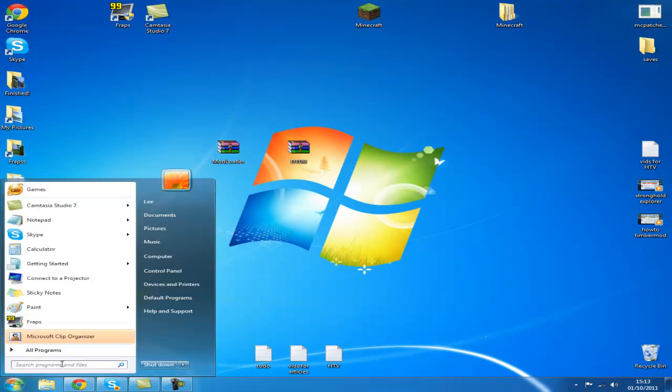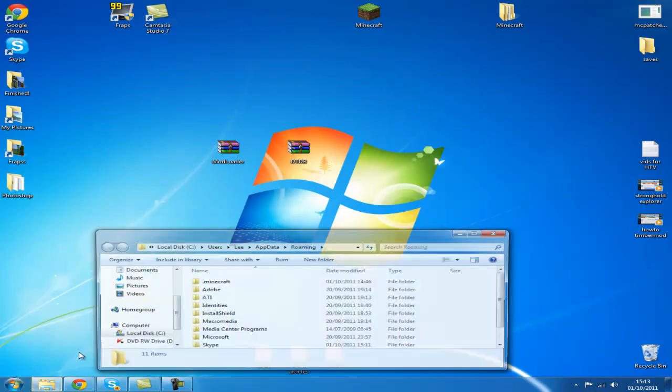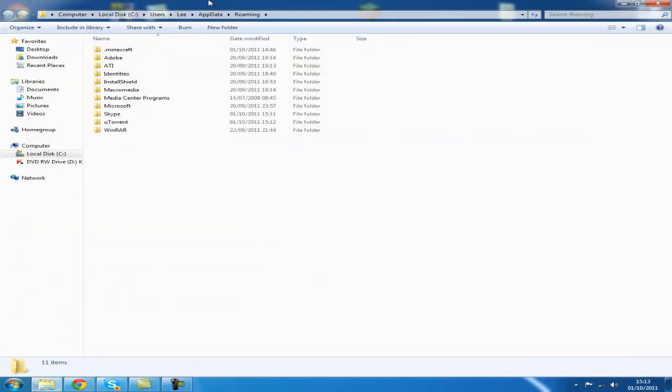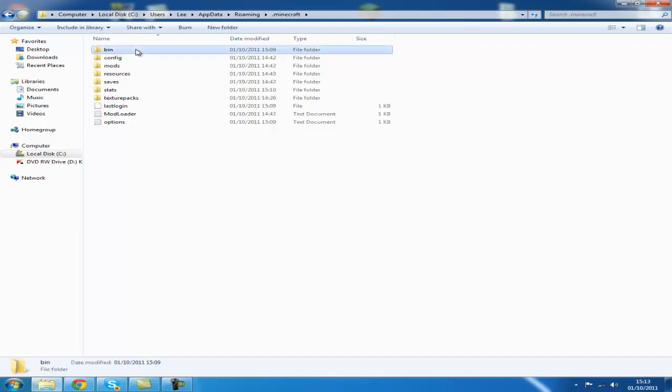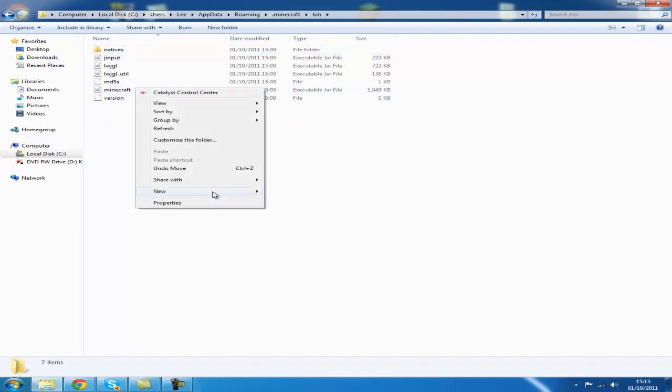So what I want to do is go to your start menu, type %appdata%, takes out your roaming folder. Double click this, open it up, go to your .minecraft, go to your bin, go to your minecraft.